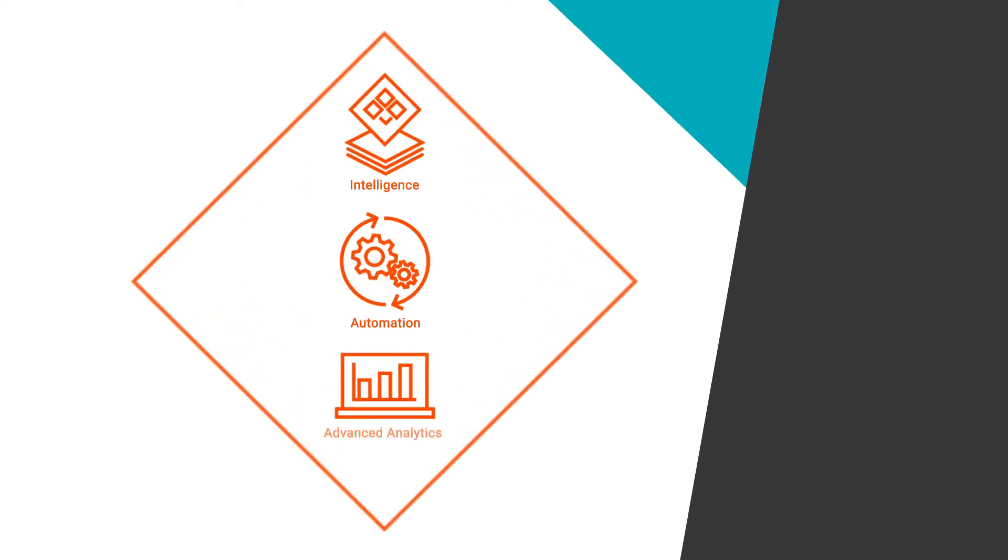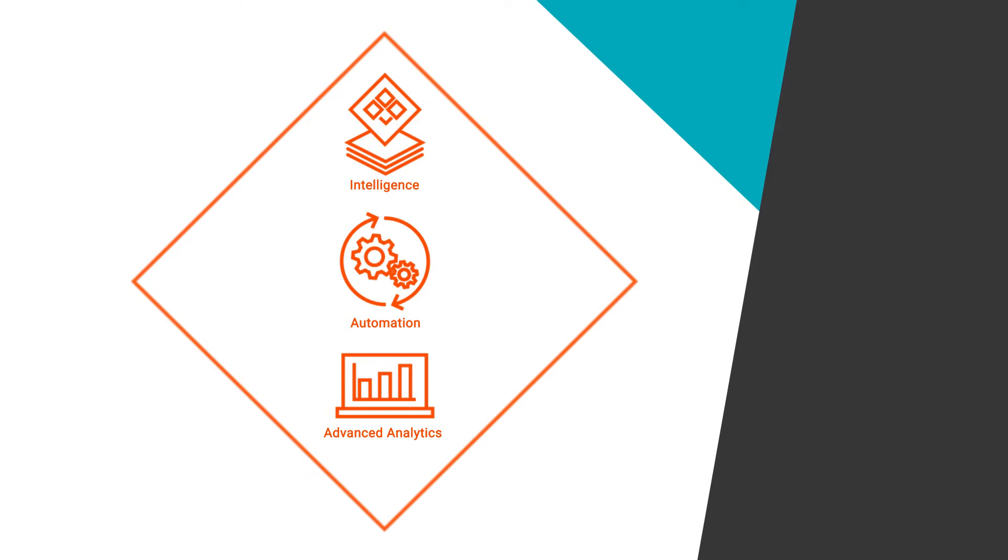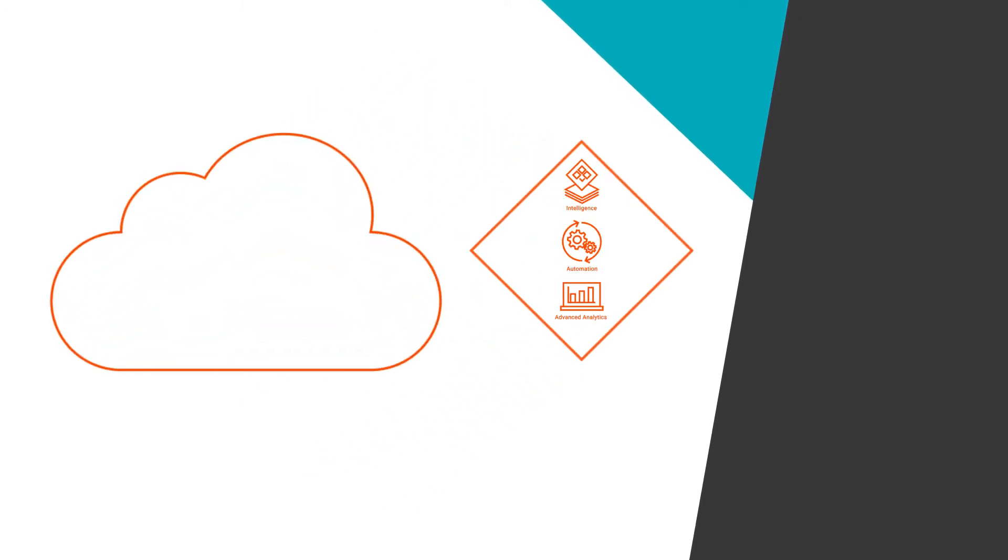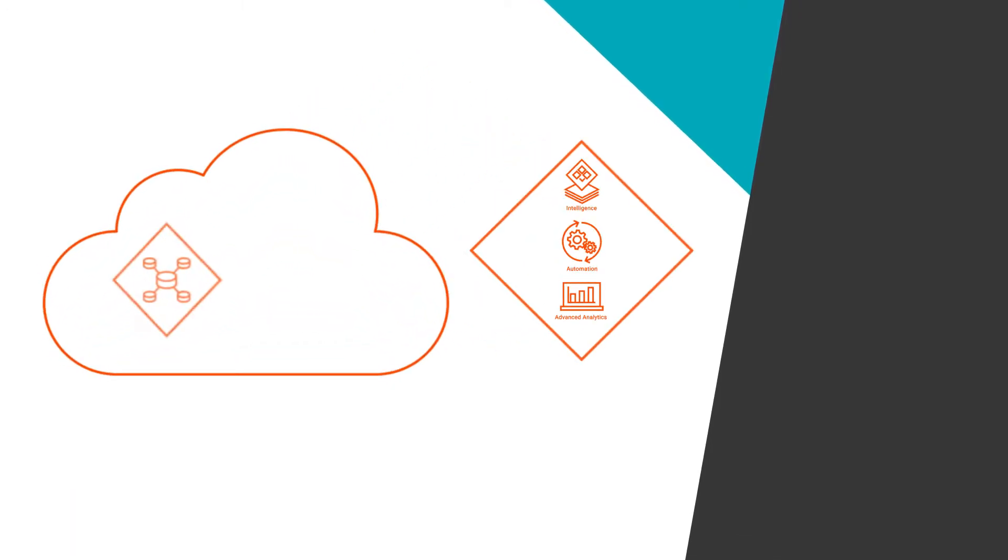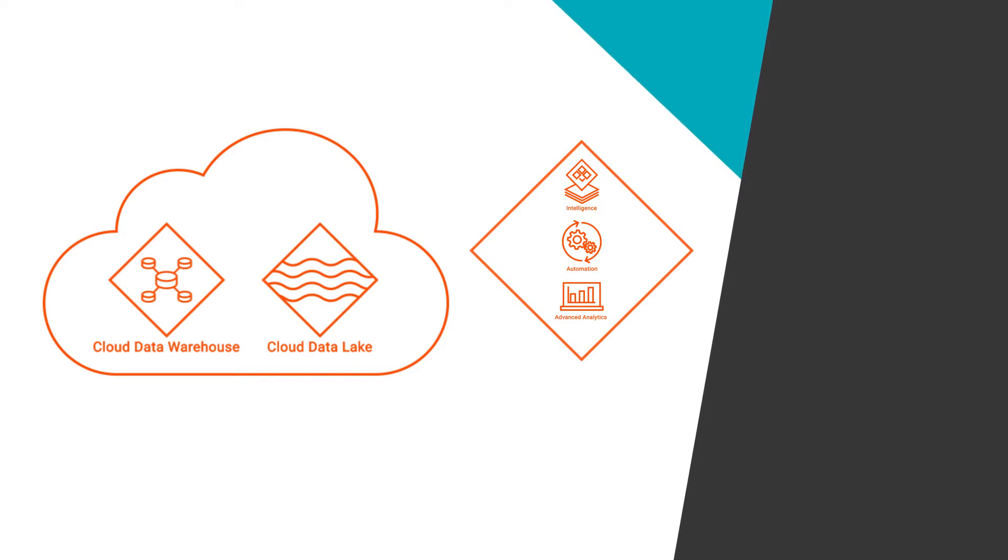Intelligent automation and advanced analytics are critical to today's business success. To drive these, organizations are either building new data warehouses or data lakes, or modernizing the same.